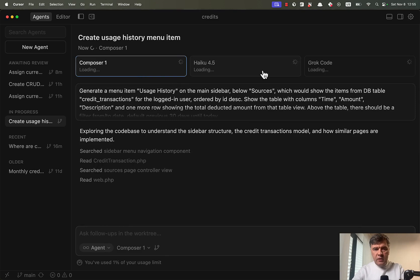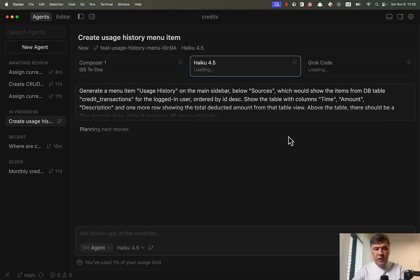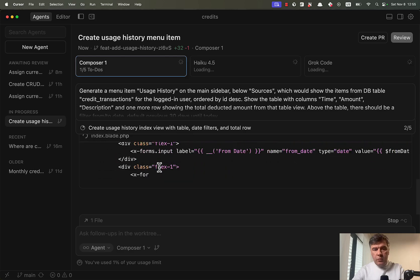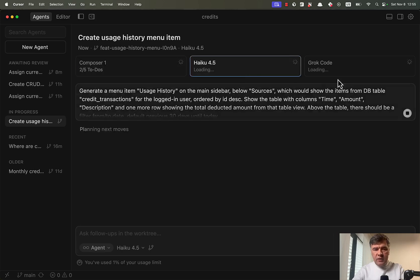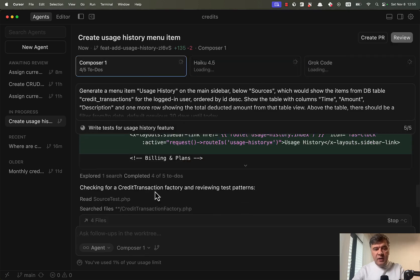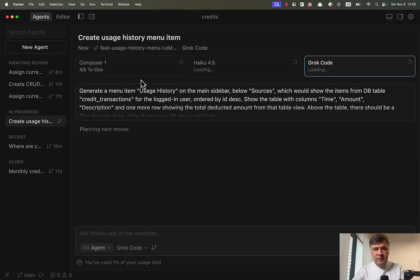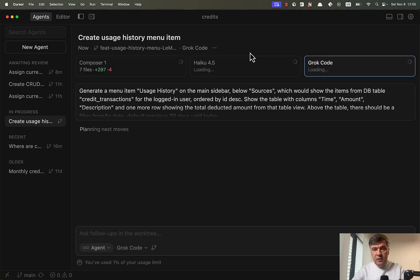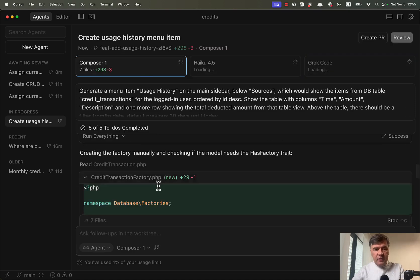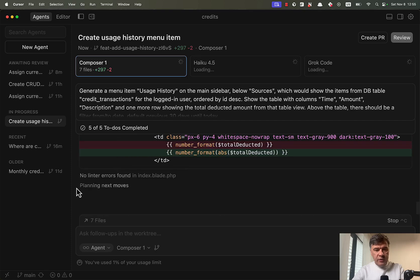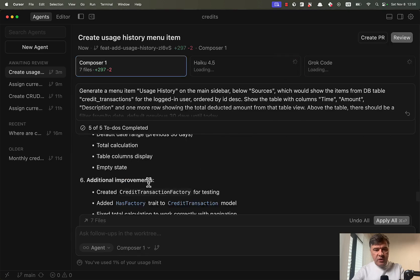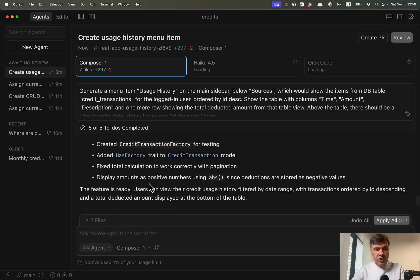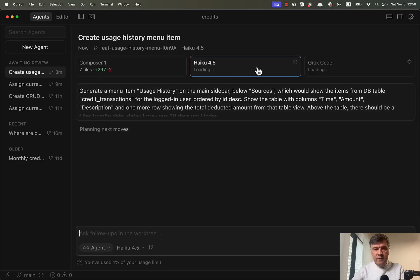Again, three tabs. Composer one is started already. And those two models are still thinking. So this is, again, another kind of proof that composer one is blazing fast in comparison with other models. Or maybe it's the thing that those models are having issues. I'm still waiting for anything from them. And composer one, five out of five to do's completed, planning next moves. Okay, so other models haven't even started yet. Or maybe it's a cursor bug. I'm not sure. But yep, composer one is finished within 50 seconds.